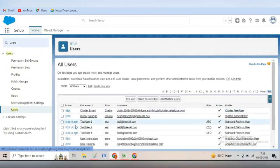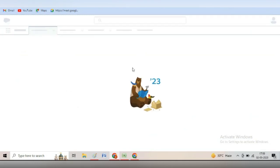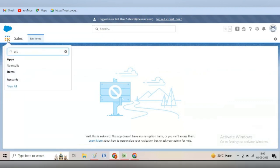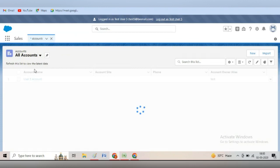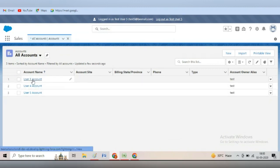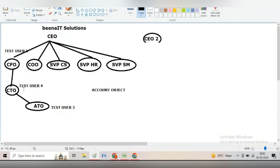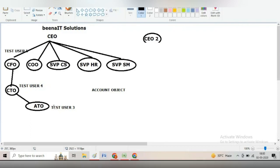Now we will login as test user five. After logging in, search for account, view all accounts. You can see that test user five can see all the accounts and can edit all the accounts. But we have seen that test user three cannot see or edit other accounts. Test user four can see the accounts which are under it. This is about roles — the user which is above can see the accounts of those below it. I hope this scenario is clear. Are there any questions?